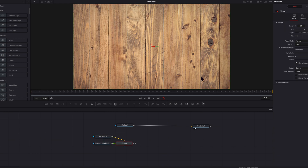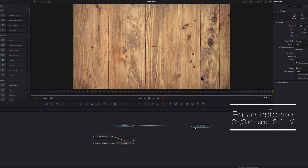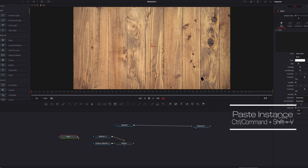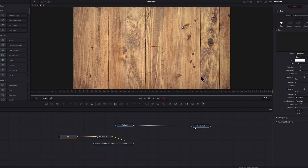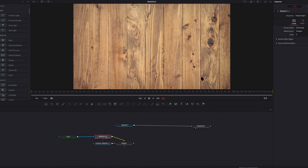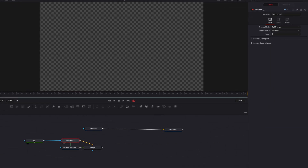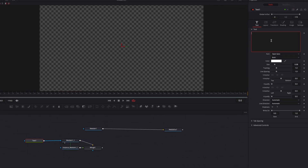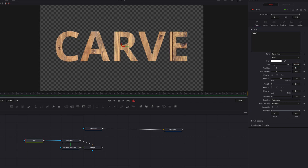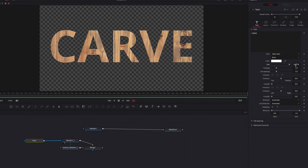Then what we're going to do is to bring in a text node that's connected to this first media in node here, and then let's go to the text box. We're going to write our text, and then let's also bring up the size of the text a little bit there to fill up the screen.